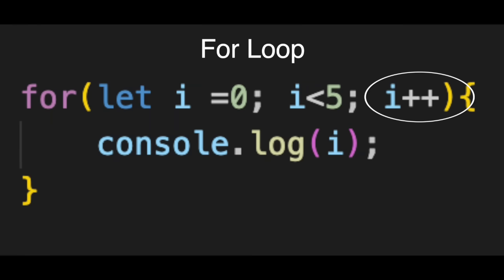Third is the update, i++. This runs after every single round. It simply adds one to our counter.